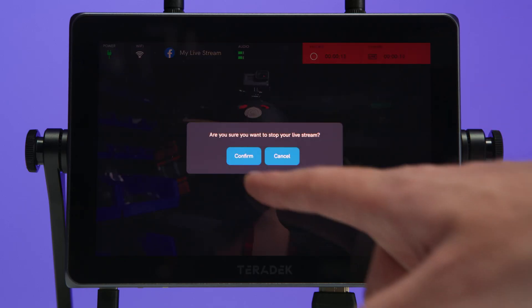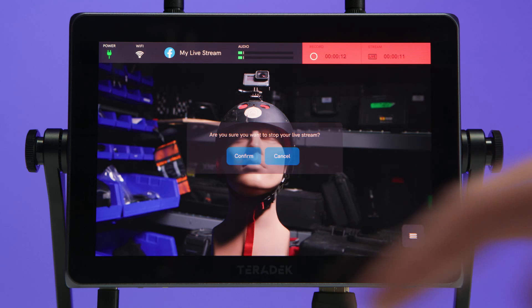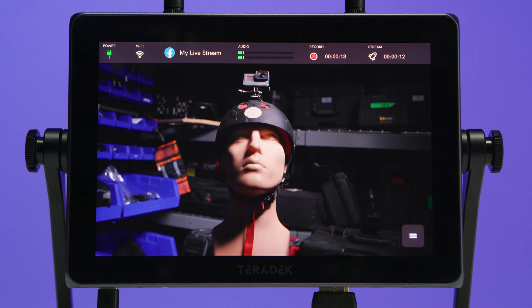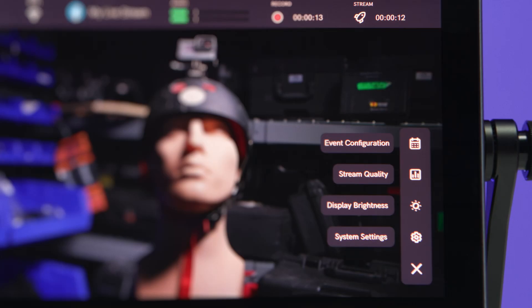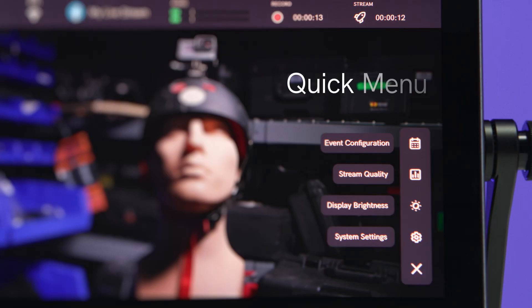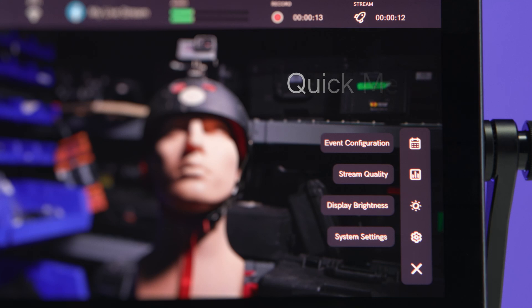We can stop our stream by pressing the stream button. We will then be prompted to confirm, and we will end our stream. The event page also comes equipped with a quick menu in the lower right corner, which allows us to bring up to four menu options quickly.